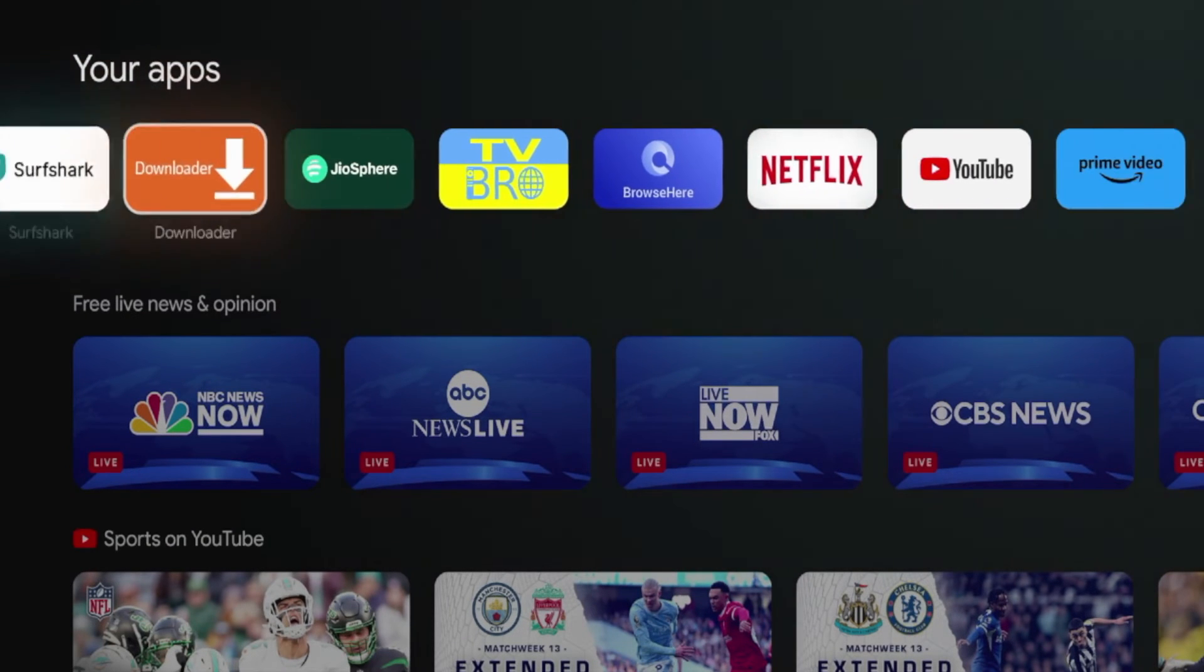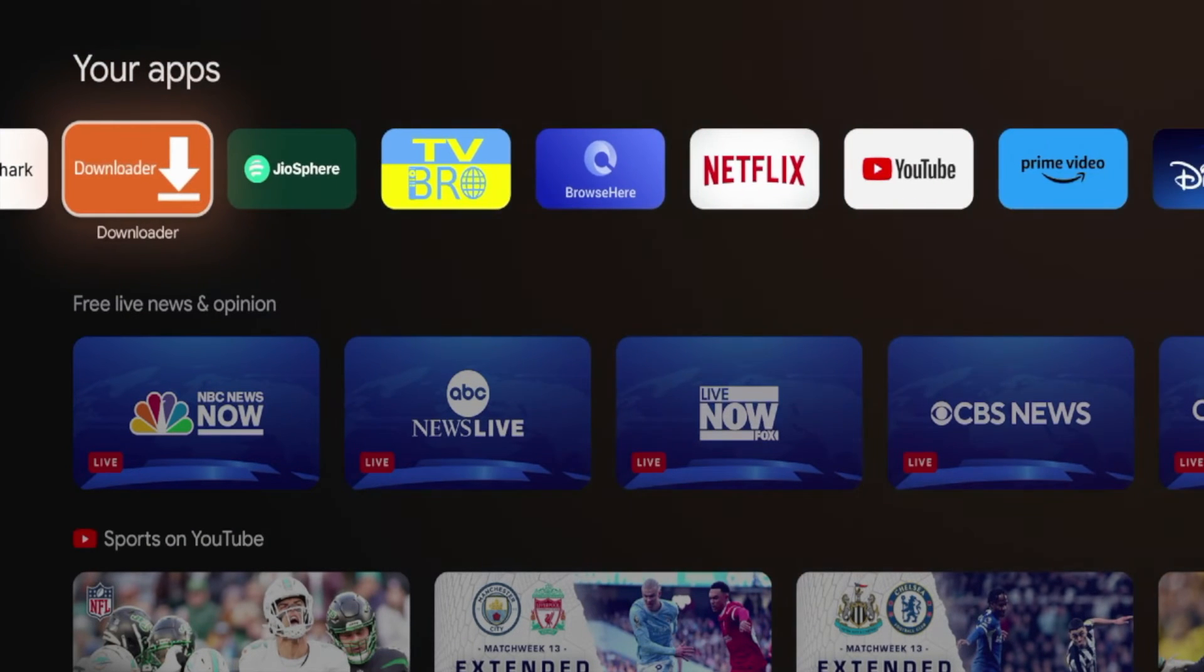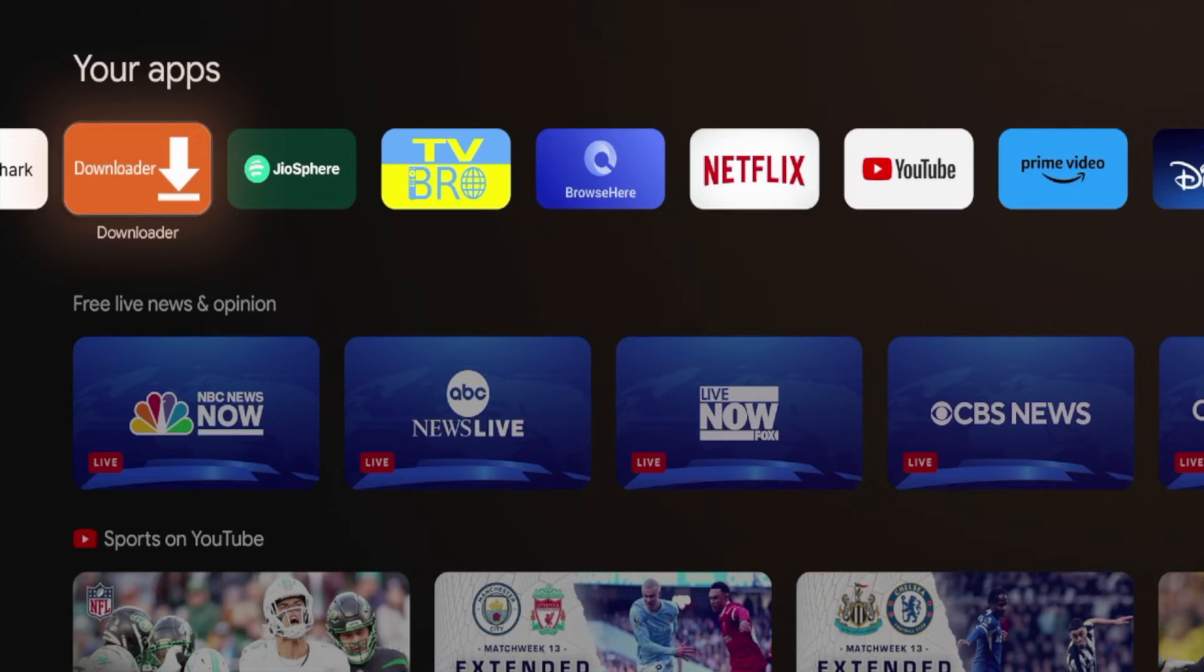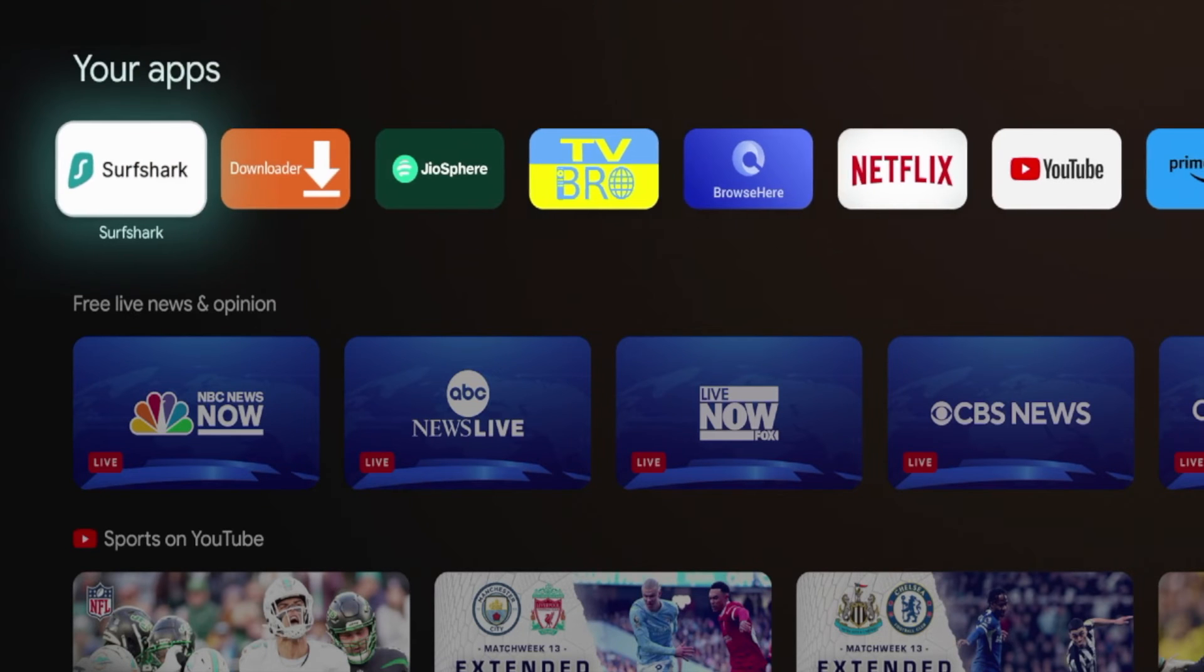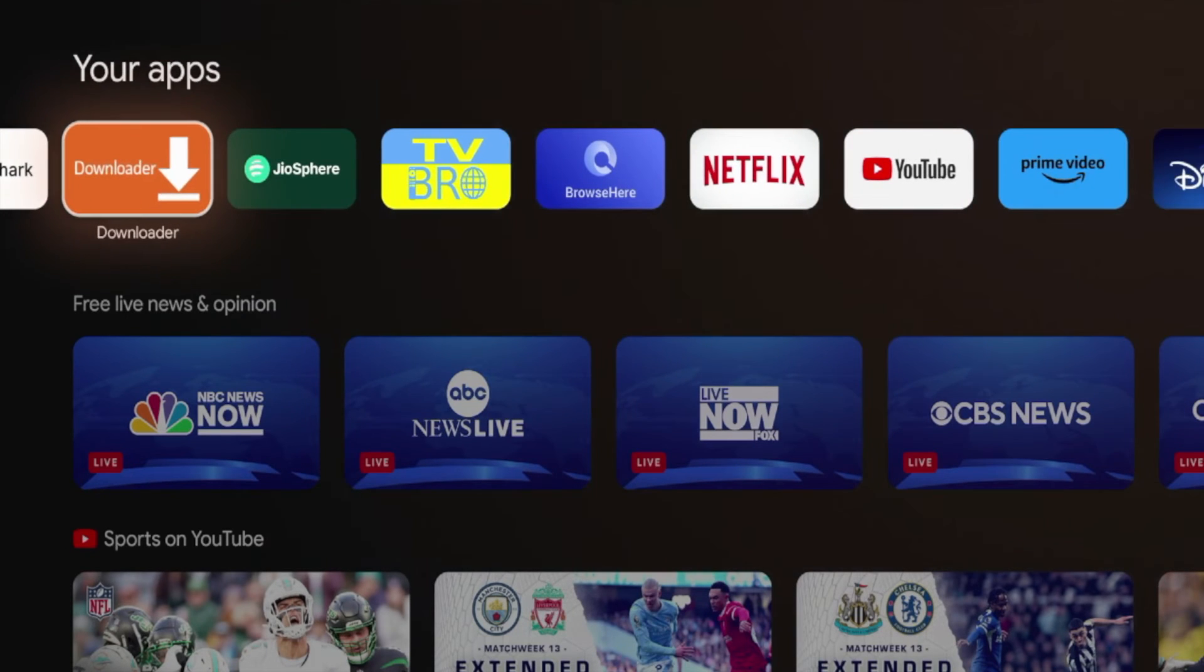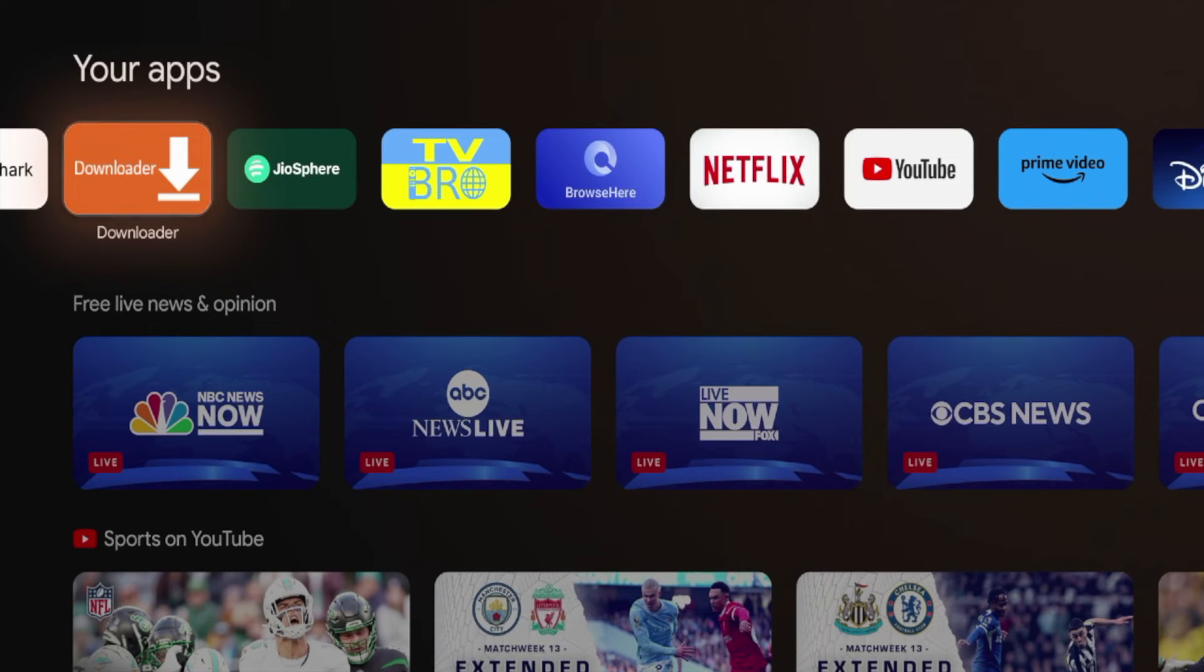And guys, to be completely honest, I'm not sure how long this is going to stay outside of the Google Play Store. I don't know if this is a bug. I don't know if this is permanent. But I'm very curious right now, I'm going to actually hop over to my Amazon Fire Stick, and let's take a look if Downloader is still inside the Amazon App Store.